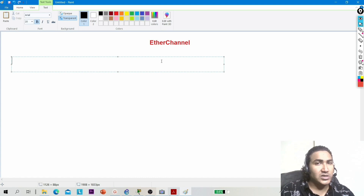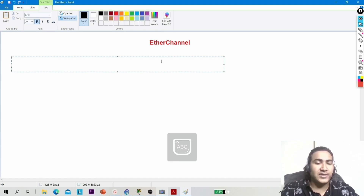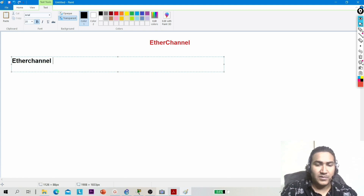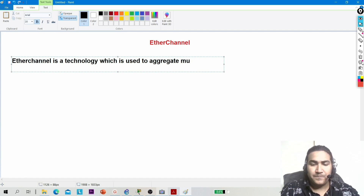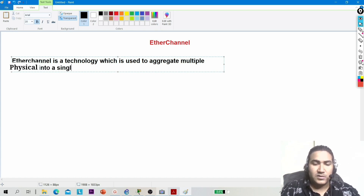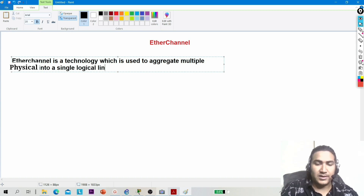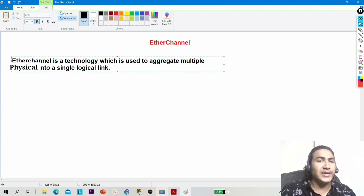EtherChannel is a very popular technology used to aggregate multiple physical links into a single logical link. You can also say EtherChannel is a technology used to bundle multiple physical links into a single logical link.